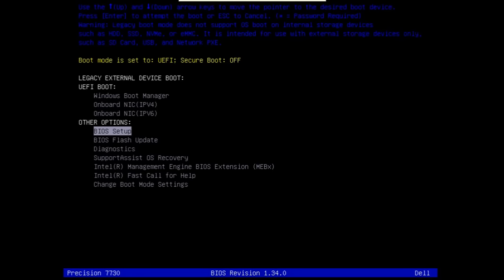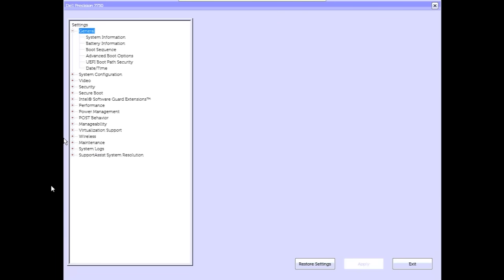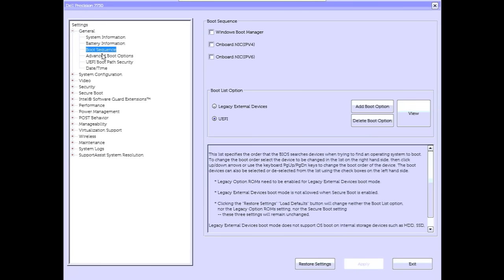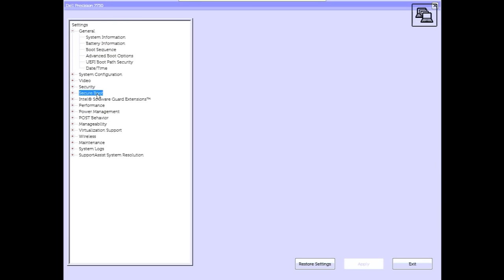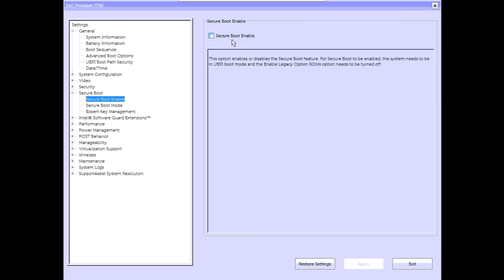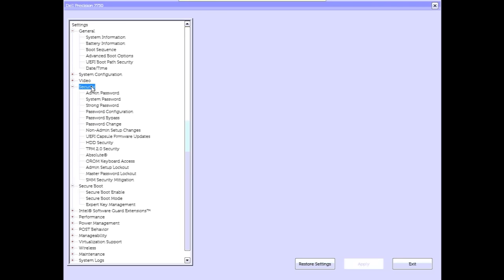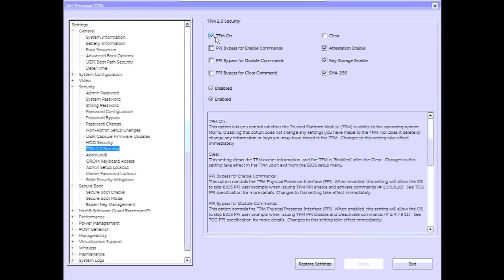Now that we've created both USB drives, we need to reboot the machine into BIOS. On some machines you press F12 to get into BIOS, on others it's F8 or F1 — check your manufacturer's information. Once in BIOS setup, go to the boot area and make sure UEFI is selected. Then go into Secure Boot and make sure it is unchecked. Lastly, because Windows 11 uses TPM, make sure TPM is enabled — it's usually under Security. Apply all changes and exit.